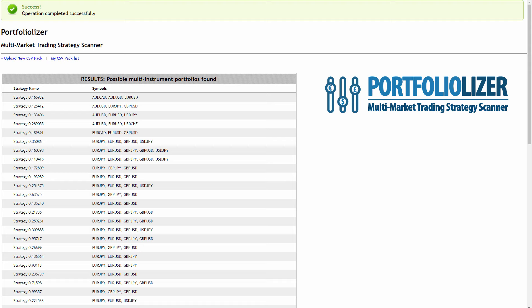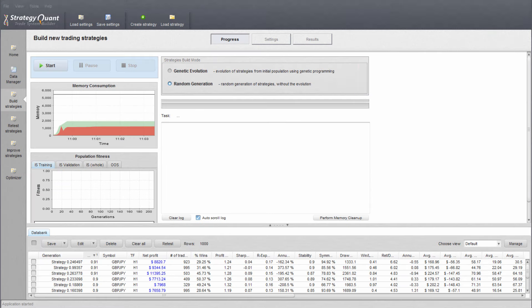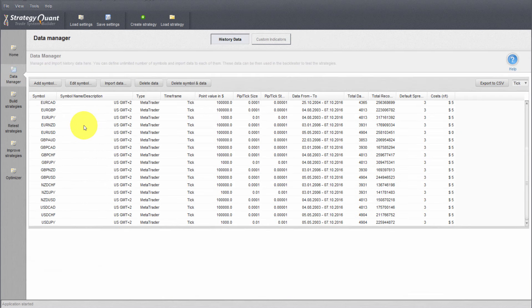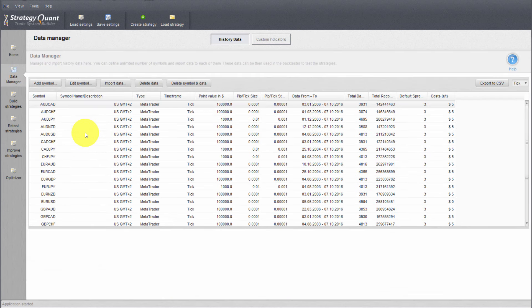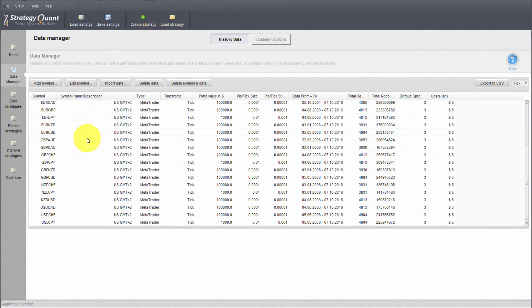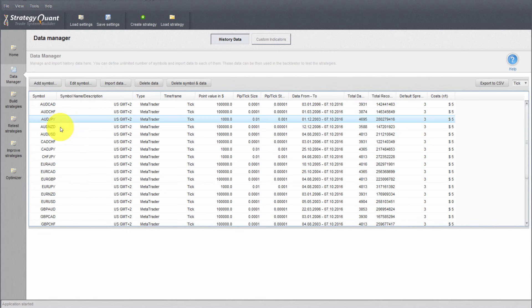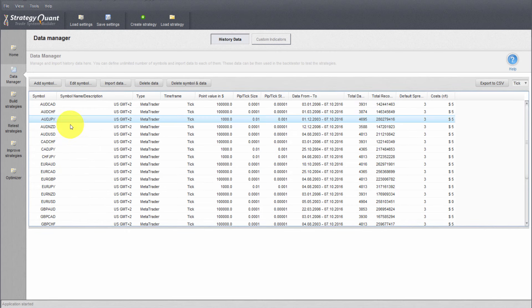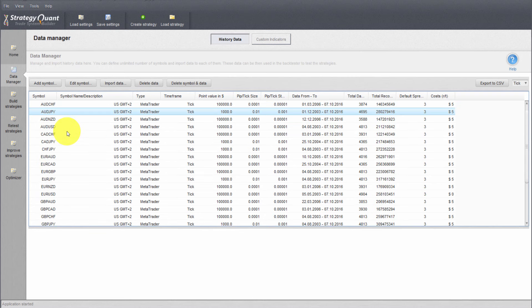Let's get into the actual steps straight away from StrategyQuant. The first thing we want to do is open up StrategyQuant and import a lot of data. As you can see here, I have around 28 pairs — or about 20 currency pairs — of tick data. You could do this with one-minute data if you wanted to save time; it wouldn't be as accurate, but you could effectively do this as well.